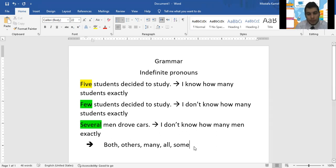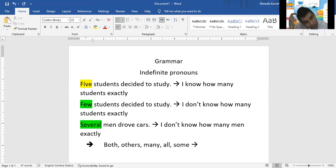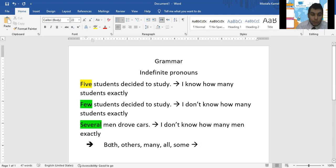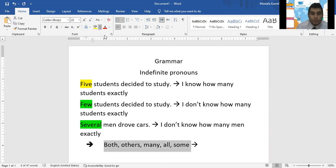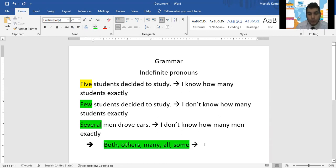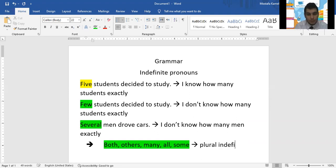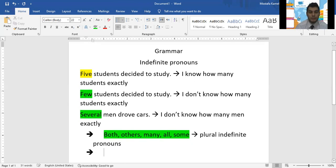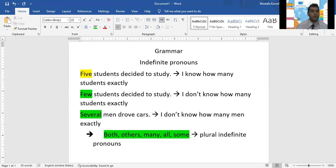Now Hamza Ahmad, tell me: all of those indefinite pronouns — are they singular or plural? Plural. They talk about just one or more than one? More than one. So they are plural indefinite pronouns. Very good, thank you very much, Hamza.